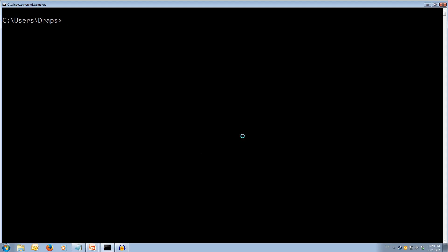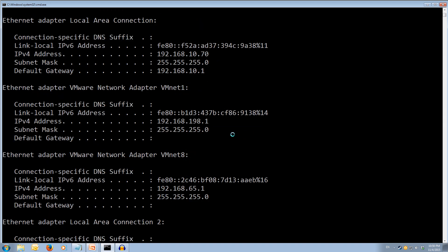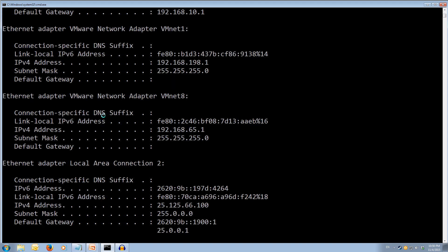Let's come over to CMD and try ipconfig by itself. We can see we get all of our adapters and some information about them — just a summary. We can see what our IPv6 address is, what our IPv4 address is, our subnet mask, our default gateway, etc.